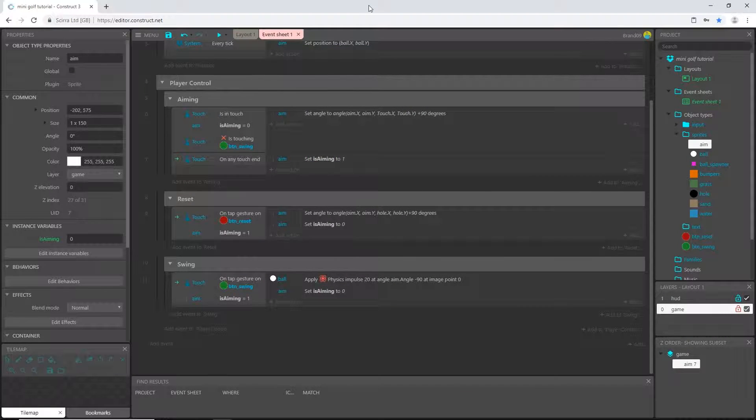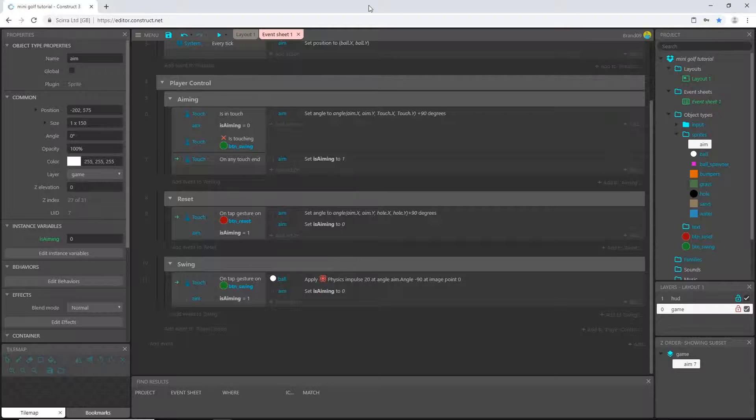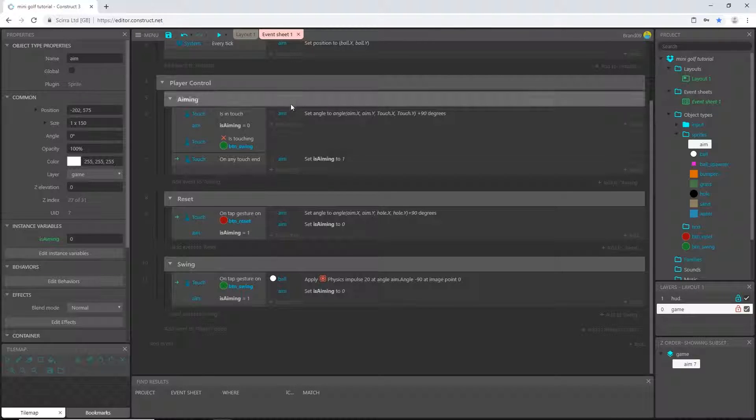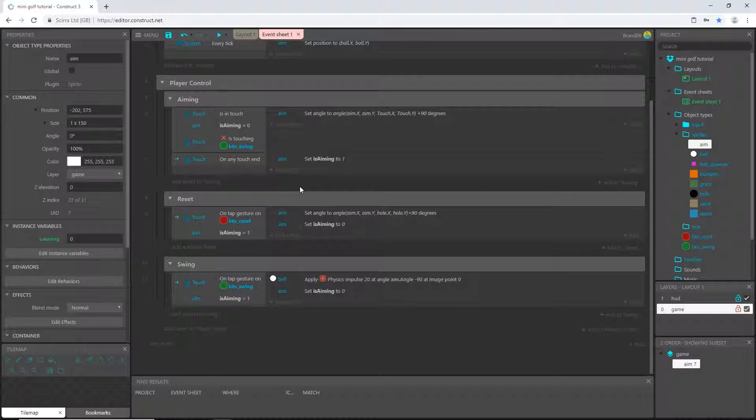Alright, welcome back to the next video in the mini golf tutorial series here in Construct 3. In the last video we began setting up our player controls. In this video we are going to continue with getting those set up the rest of the way.